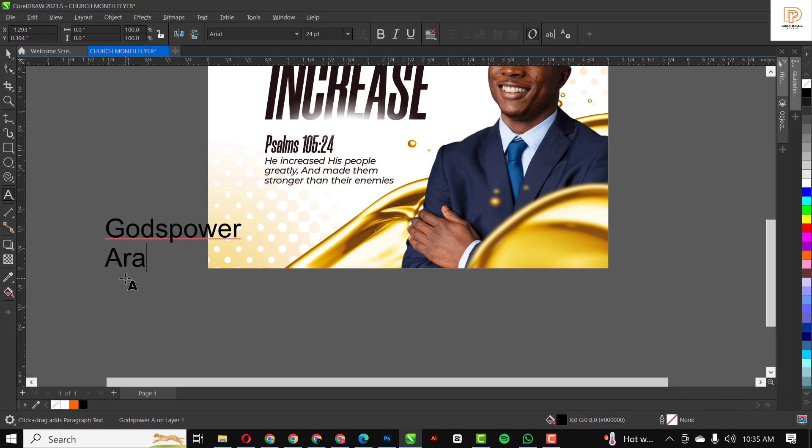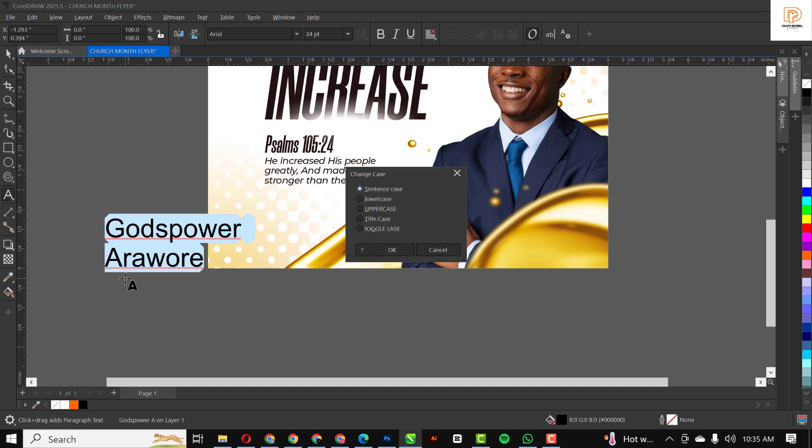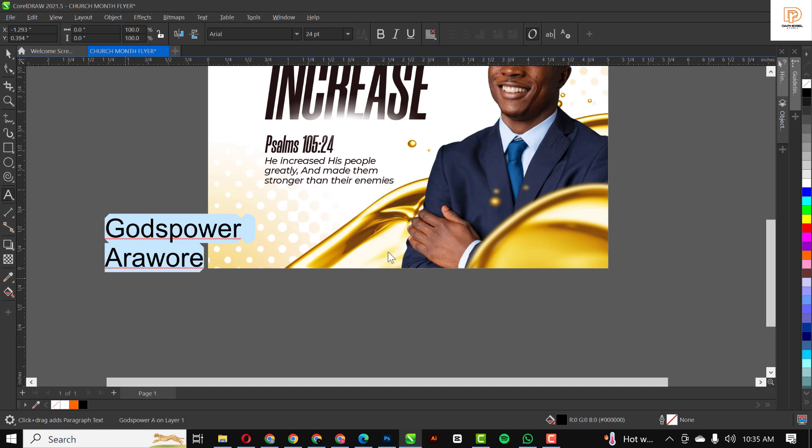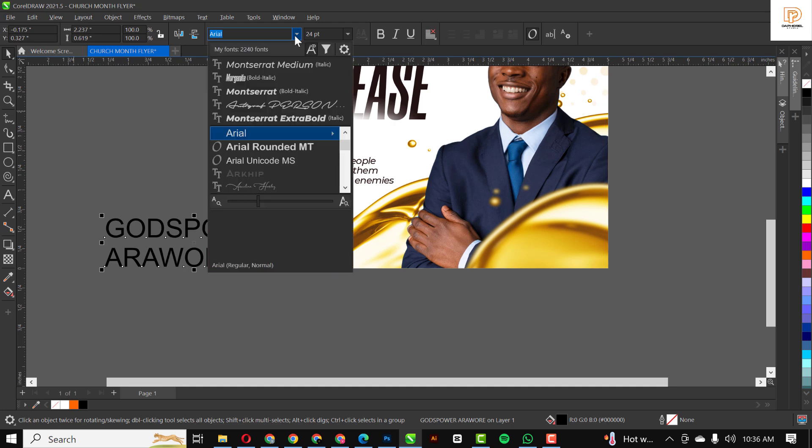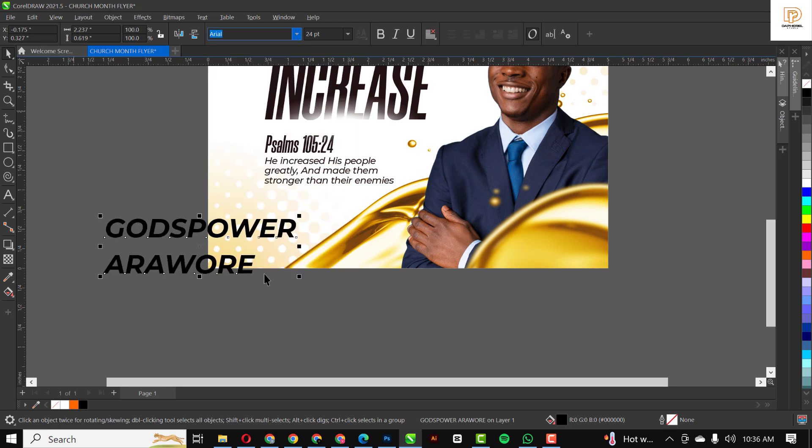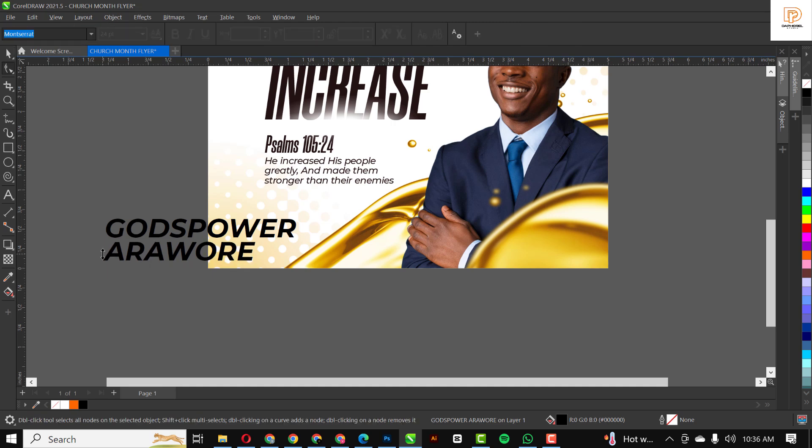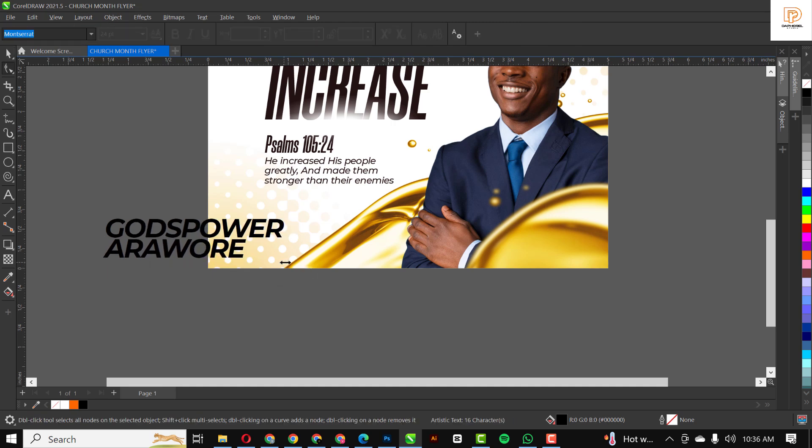I'm just going to throw in the name here of the pastor and make some final edits. Put this in place.